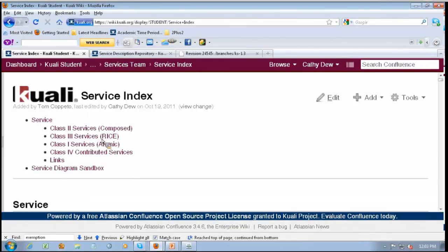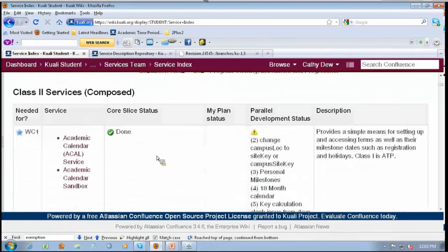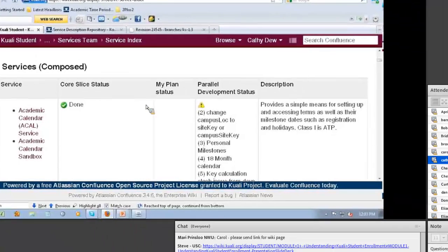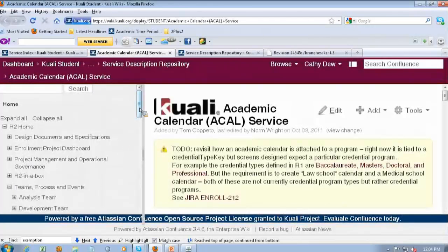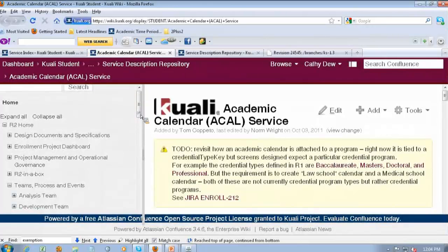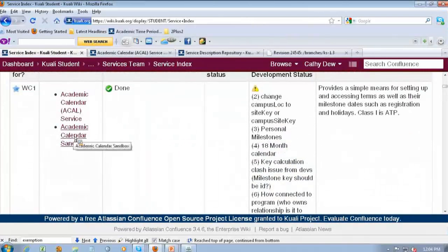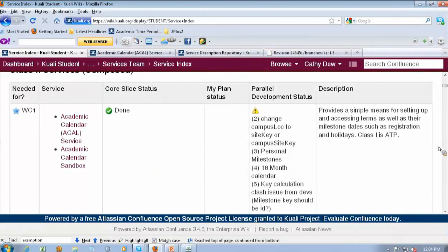You can see, similar to the classification system we just talked about — class twos aren't on my automatic thing — but this is a list of all the services. This is actually what I've been using to manage the process, but it's also a great way to get an index to whatever the work in progress is. For instance, here's the academic calendar service, which if I open that up will actually take me to the contract definition in our service repository. And then there's also a link to what we call our sandbox — tread with caution in the sandboxes, they are very much our working areas, a conglomeration of good ideas and some not-so-good ideas.